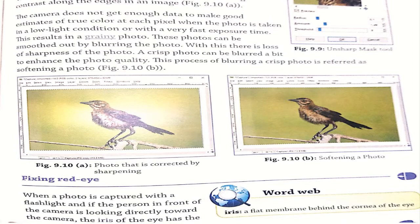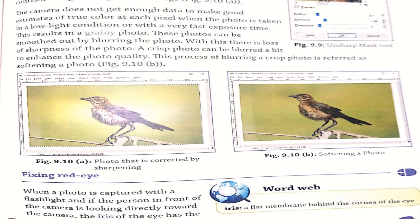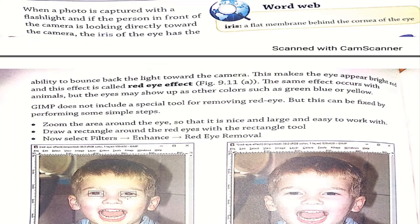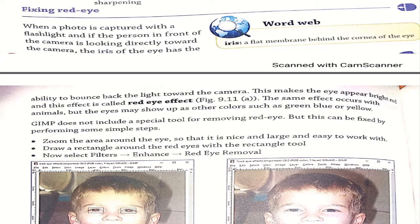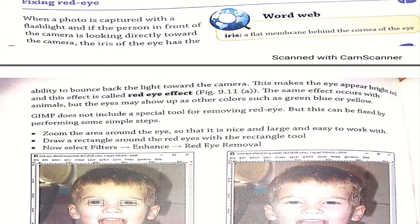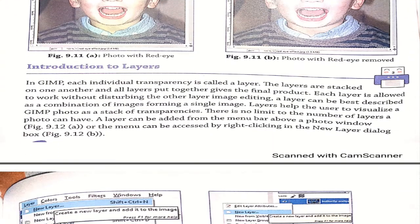Next is fixing red eye. A red eye effect occurs when a photo is captured with a flashlight and the person is looking directly toward the camera. The iris of the eye bounces back the light and appears as a bright red eye. To fix this in GIMP: zoom into the area around the eye so it is large and easy to work with, draw a rectangle around the eye, then go to Filters > Enhance > Red Eye Removal. The red eye will be removed.